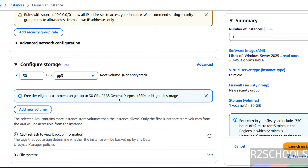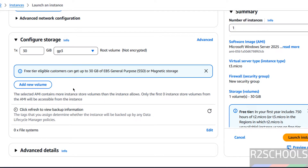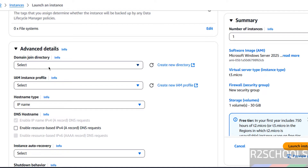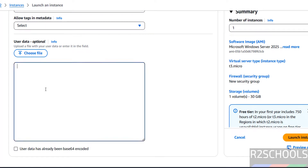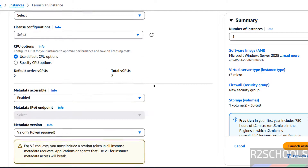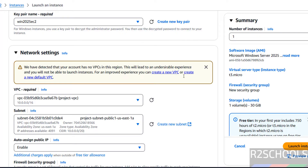For storage, free tier eligible customers can get up to 30 GB of EBS general purpose storage, so I am not changing that. In Additional Details, if you want to join a domain you can select it here. You can also enable resource-based IPv4 and add user data by clicking Choose File or pasting it. The summary looks good, so click on Launch Instance.